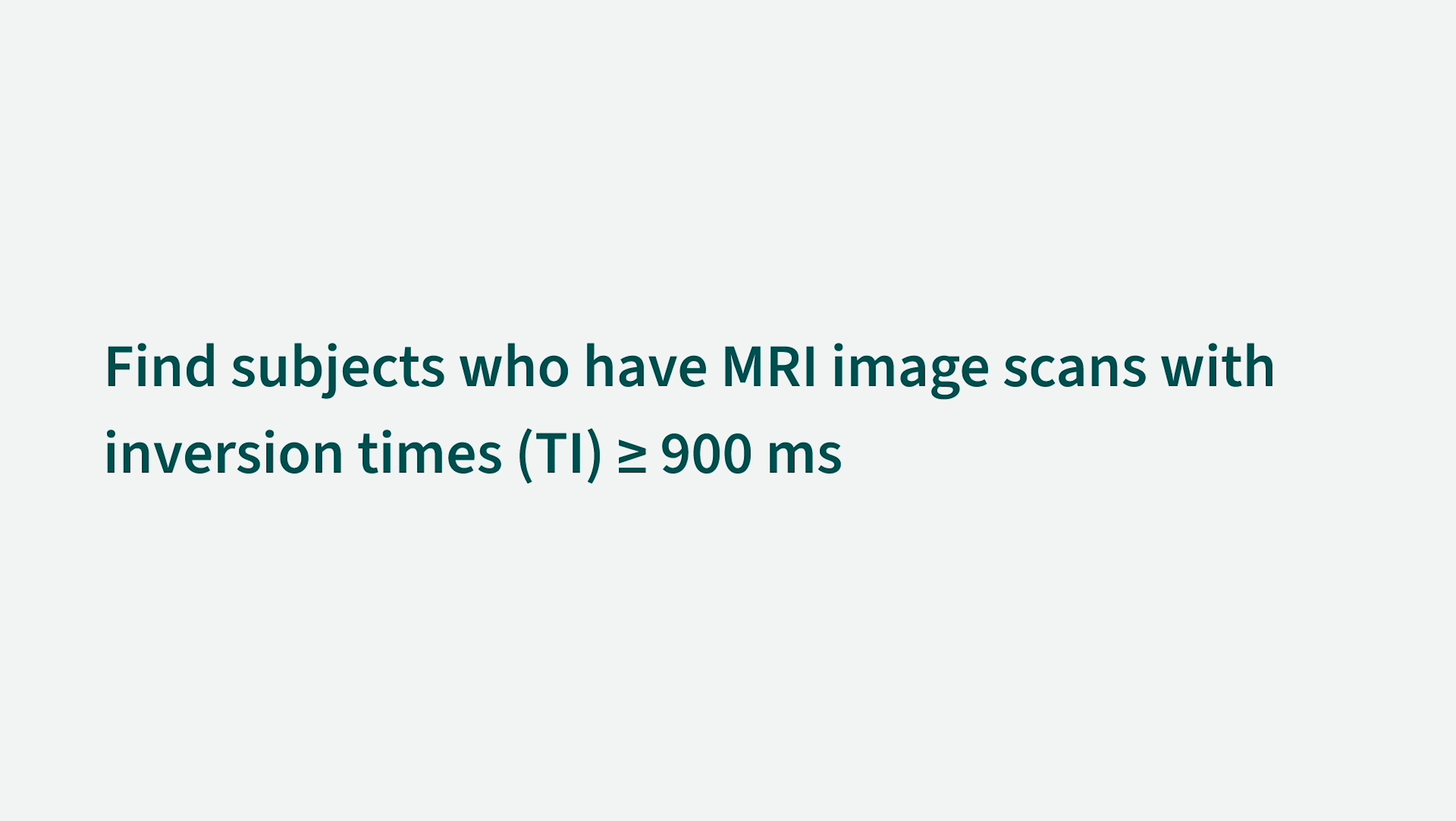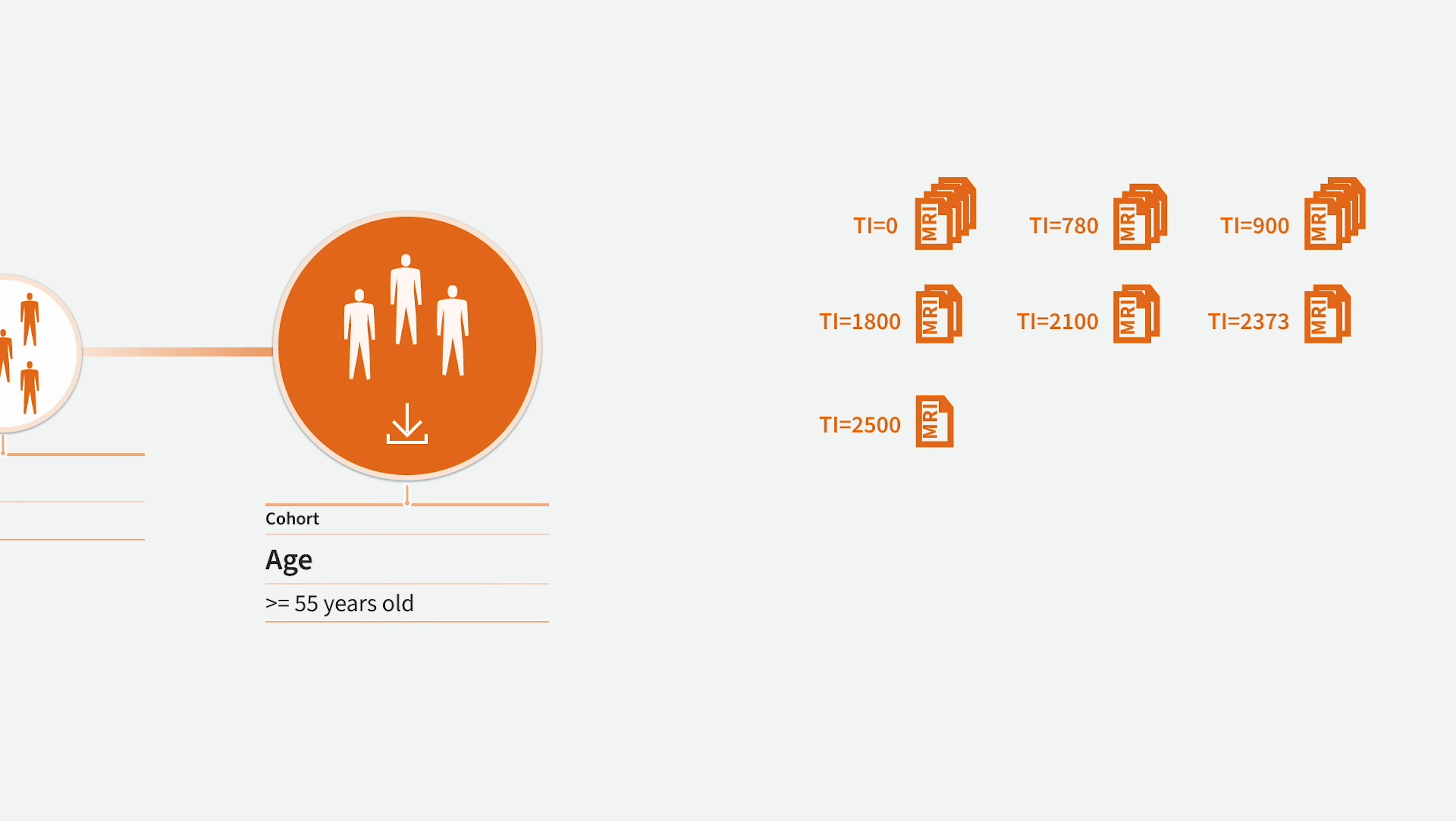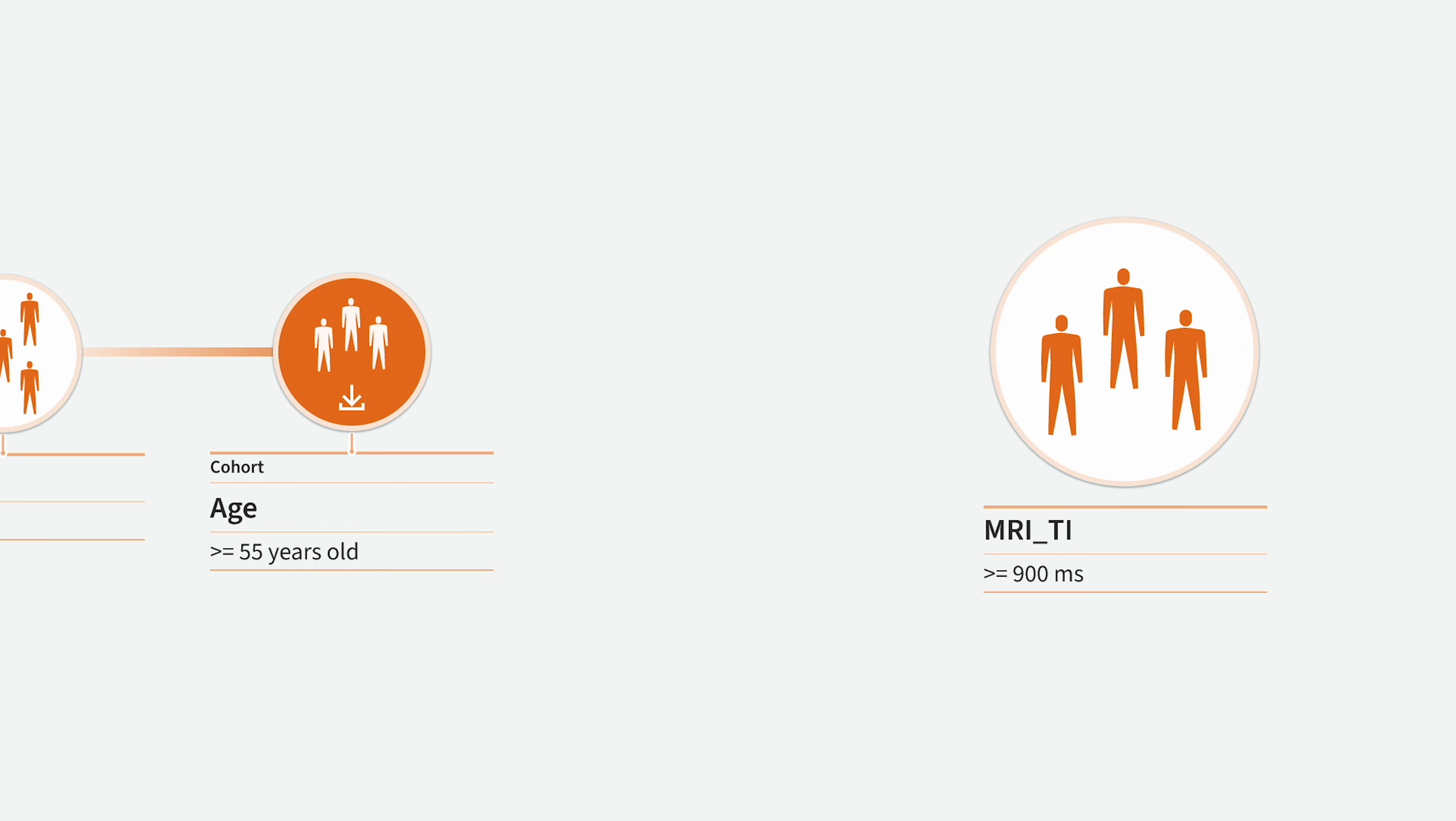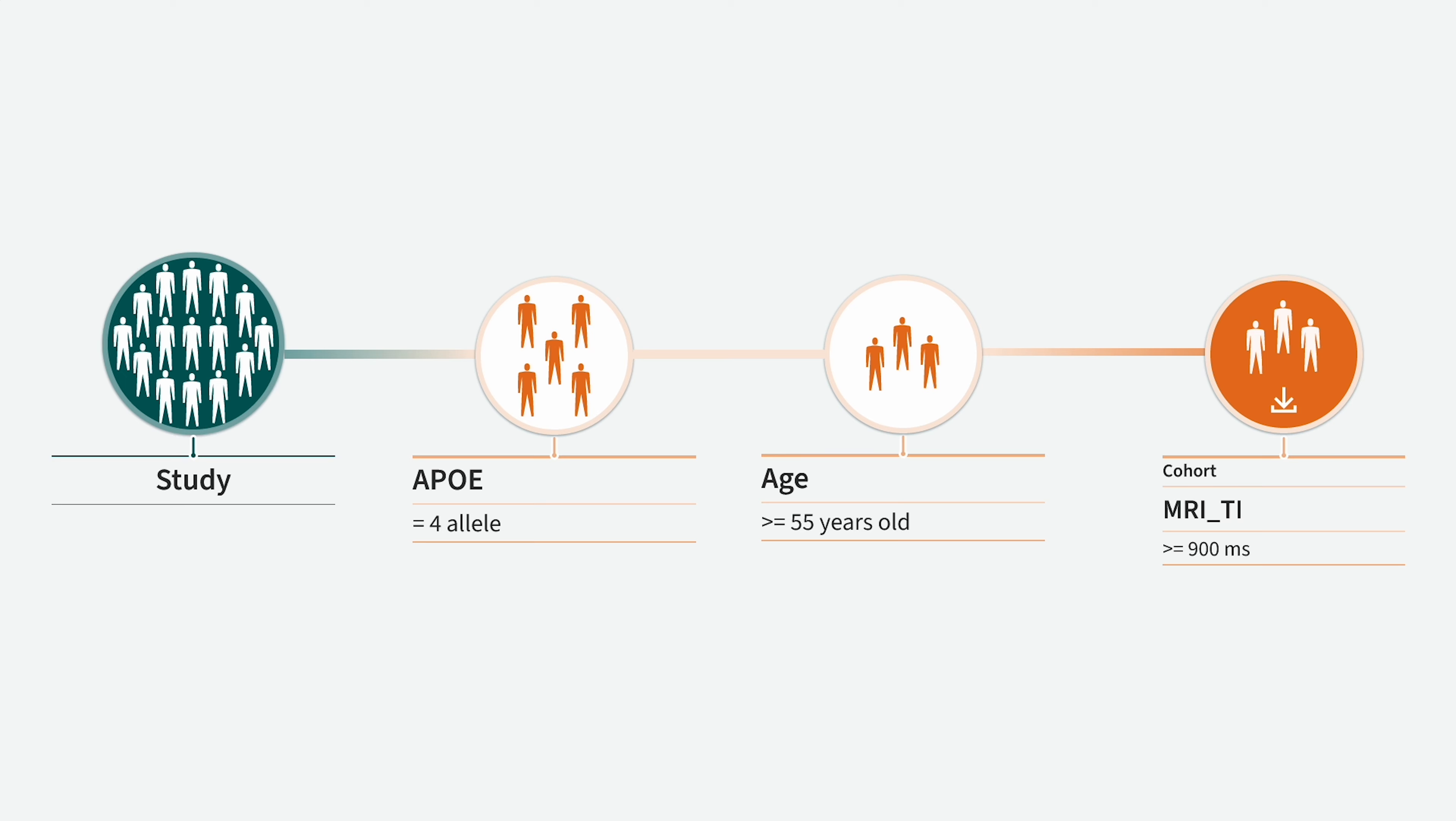In this example, we will search for subjects with MRI scans that have inversion times of 900 milliseconds or more. We start with a cohort of APOE4 subjects who are 55 years old or older. As there may be different inversion times for these scans, our goal is to limit the cohort to subjects who have scans with inversion times equal to or greater than 900 milliseconds by adding another filter at the end of the filter chain.